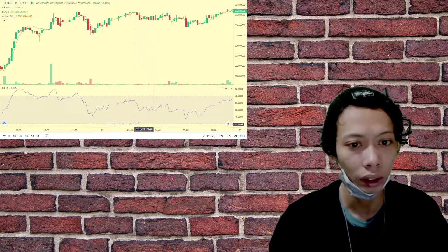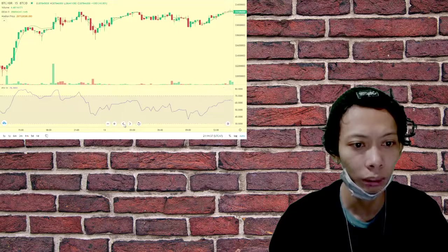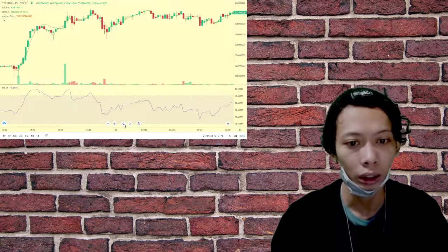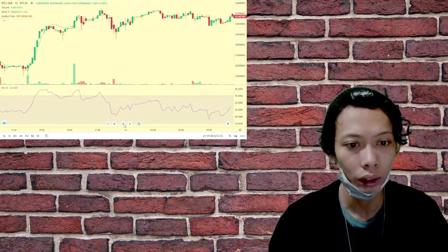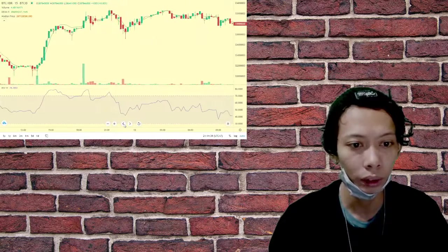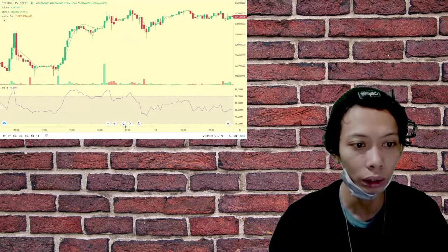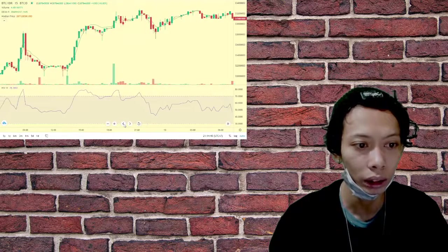did not immediately respond to Cointelegraph's request for comment. Launched by regulated fintech firm Circle on the Coinbase crypto exchange, USDC